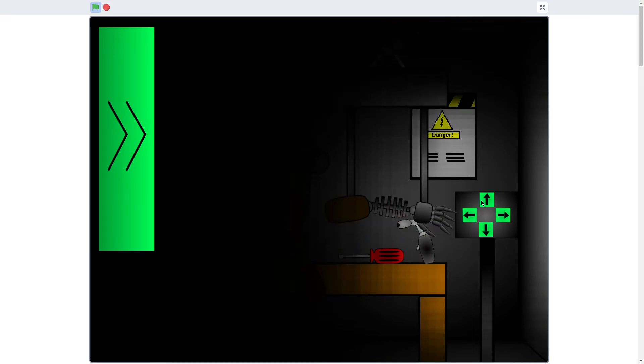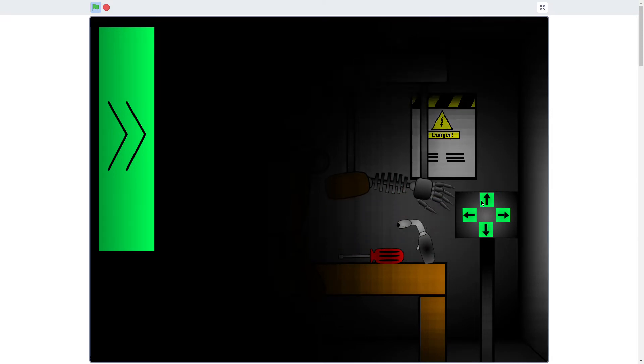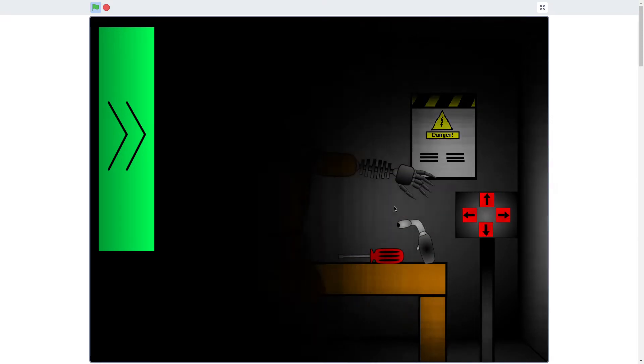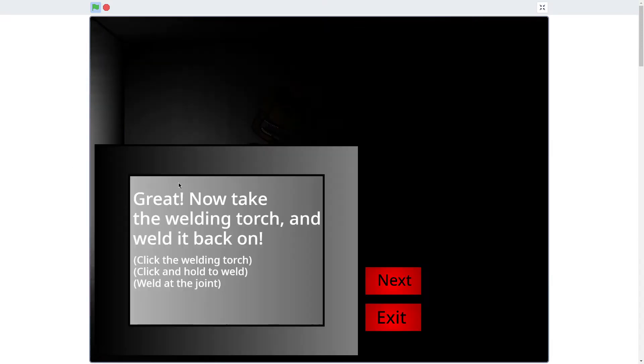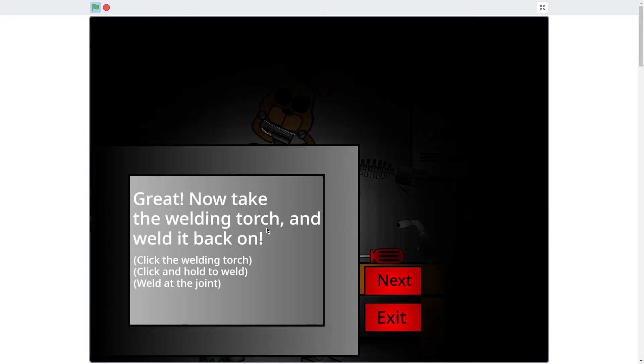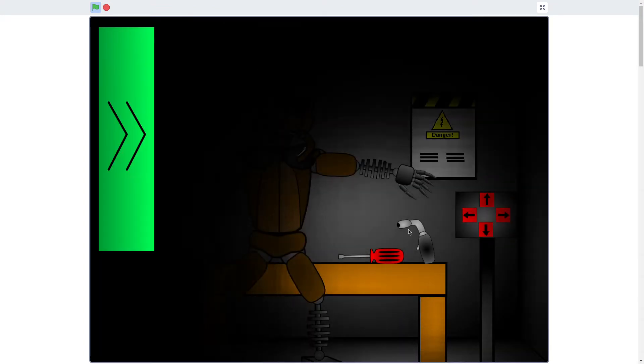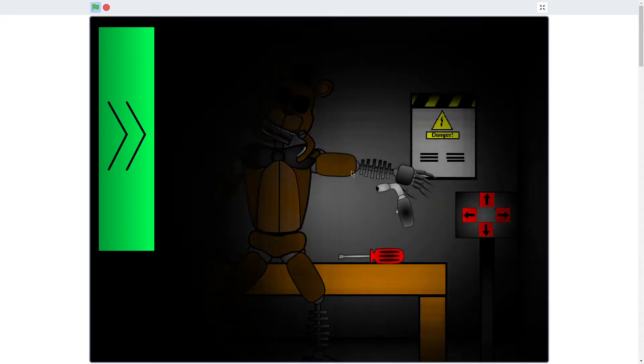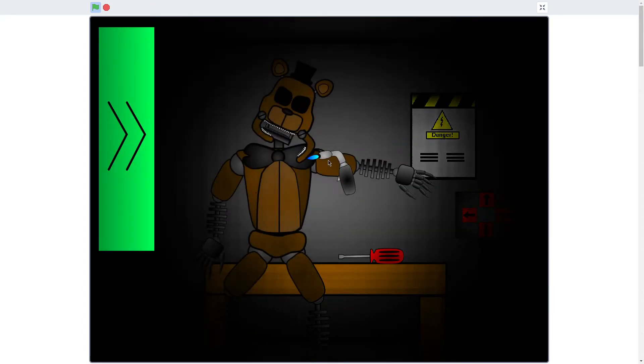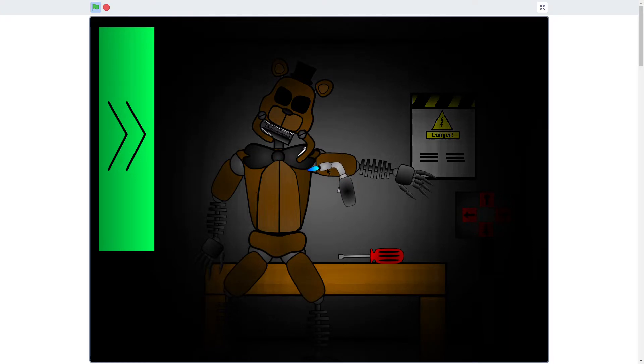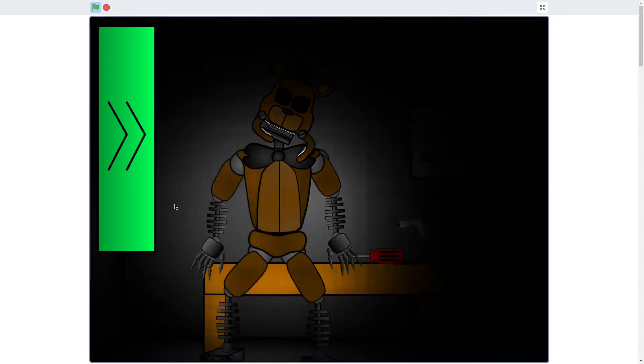Okay, so it's attached already. Great, now we'll take the welding torch and weld it back on. Okay. Cool.